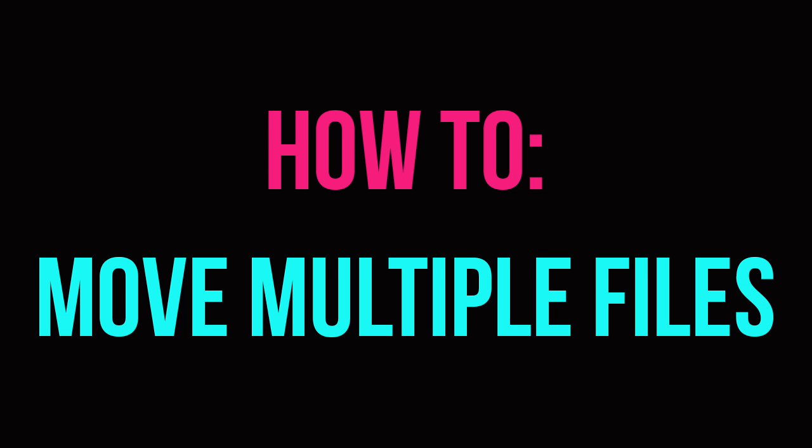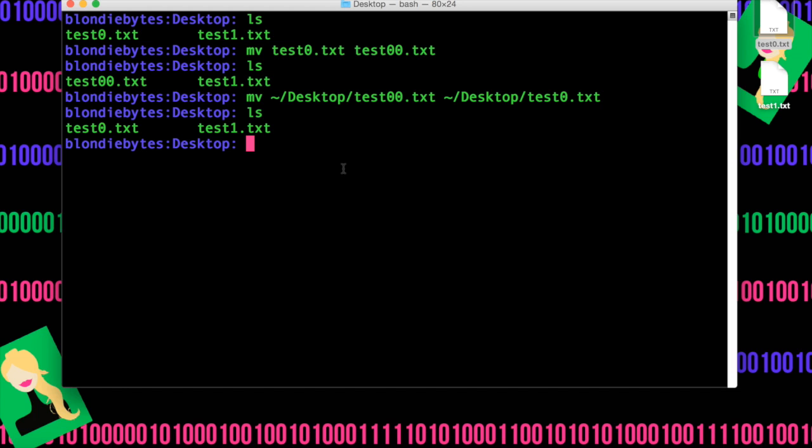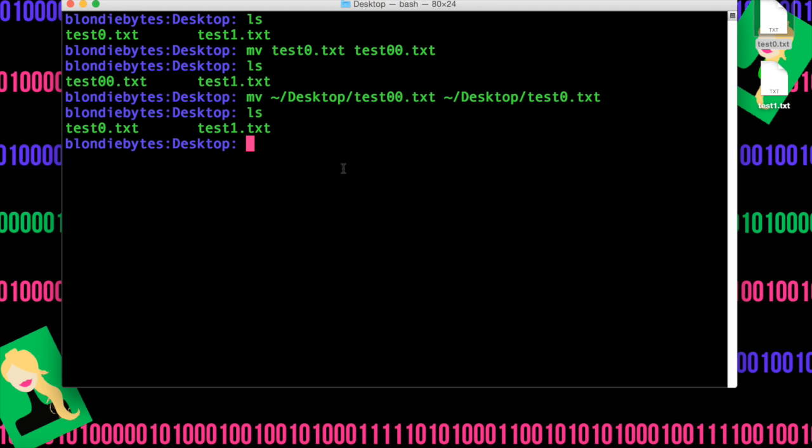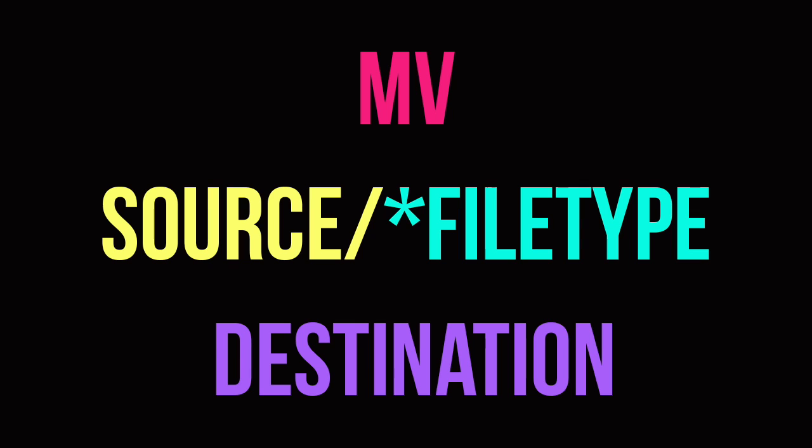So it was kind of annoying moving both the test0 and test1 to the desktop individually, meaning we had to do move test0 then the destination, and then move test1 the destination. Well, we can actually move both of them at once using a special version of the move command. We can move them both to a folder called local inside our home directory.